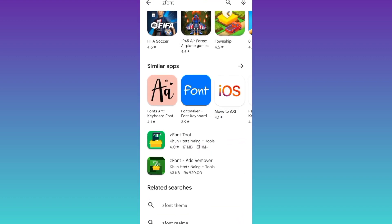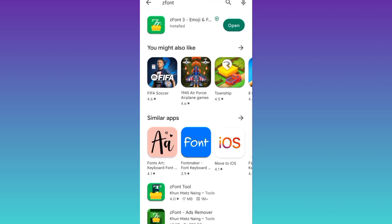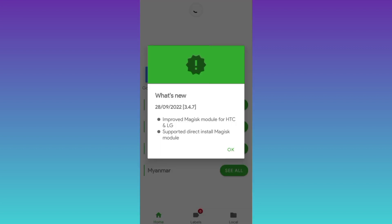From the Play Store, you need to download this application called Z Font. Once this application is downloaded and installed, open it, click on agree, click on ok.